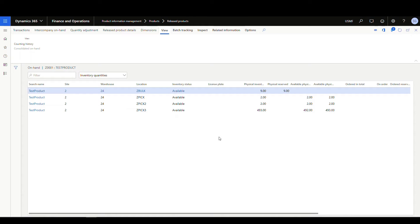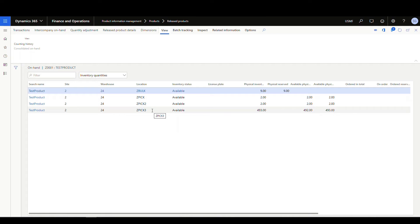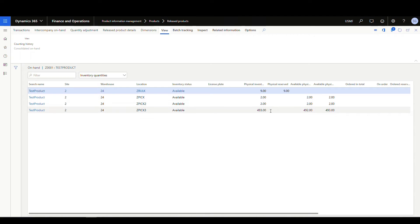All right, for this scenario, let's take a look at our on-hand inventory. So we've got this item in three picking locations that we're gonna be able to pick from. We've got it in ZPIC, we've got it in ZPIC2 and ZPIC3. So we basically have two and two in the first two locations and then we have 493 in the third location, okay?